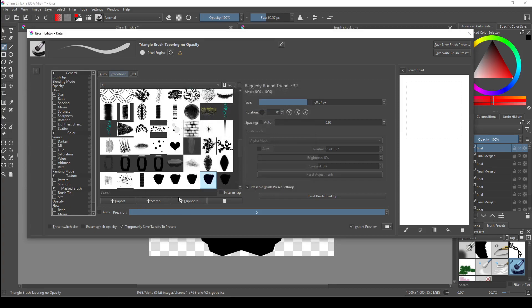It should also be automatically selected. If not, just search for it using the search bar at the bottom here. Then on the left, we can adjust the settings: size, ratio, spacing, etc.